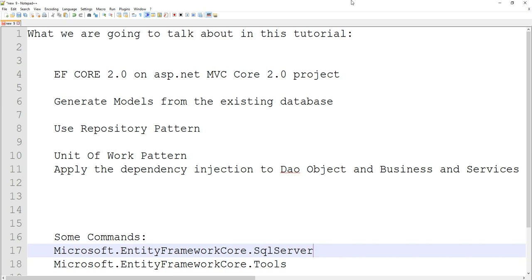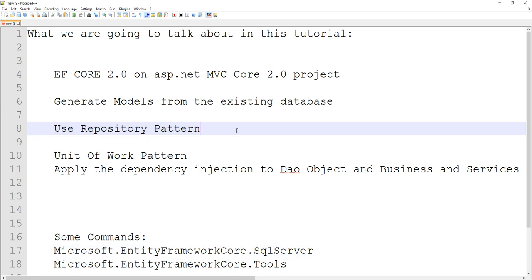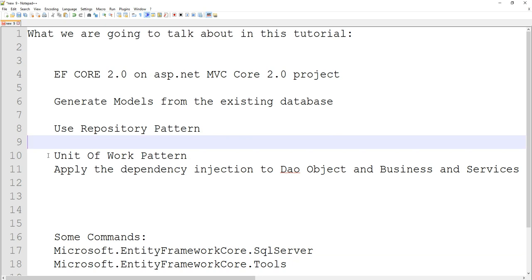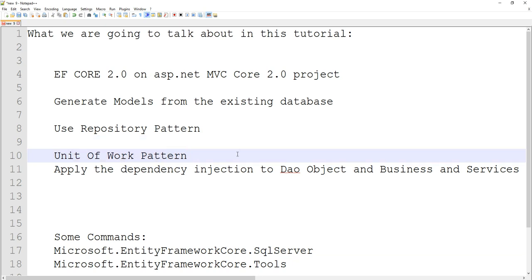Once we have our model and DB context created by the command, we're going to use something called the repository pattern — a very popular pattern in Entity Framework. We can also use something called the unit of work pattern. Once that is all defined, we will apply dependency injection to our data access objects and business objects, and wire up all that configuration in our code.